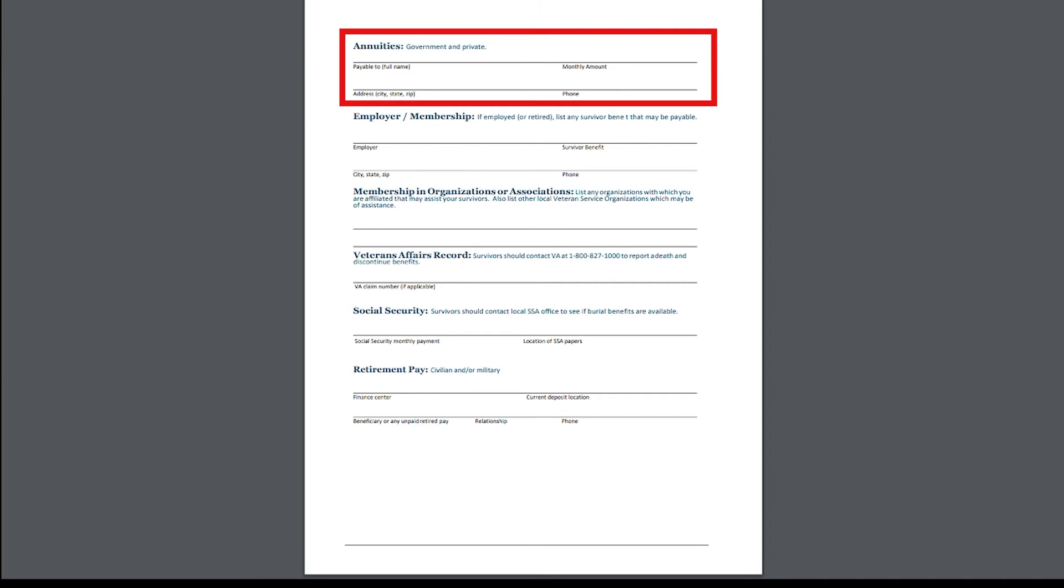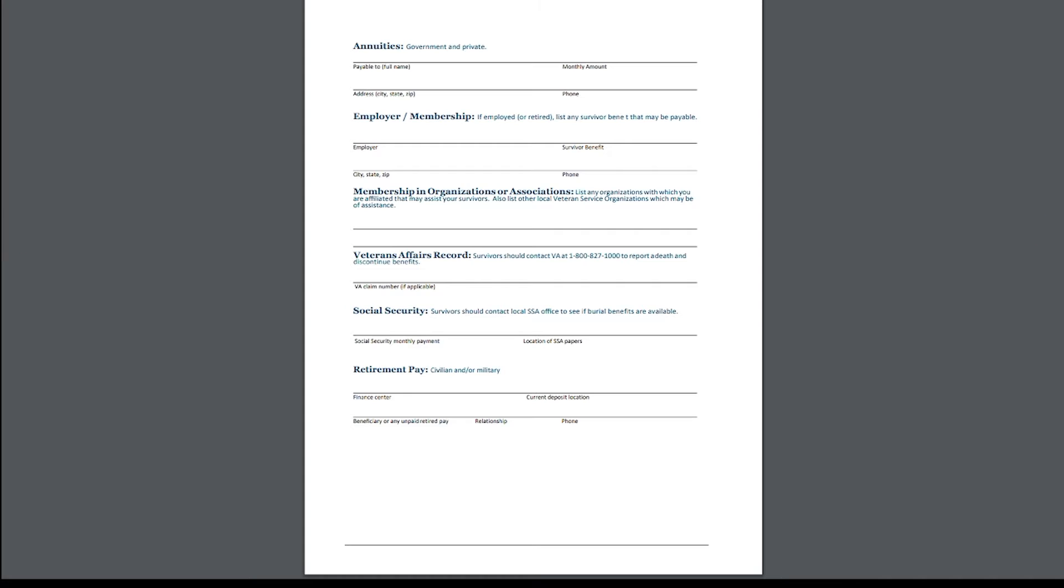Right up here at the top is your annuities, government and private. You enter in your name, monthly amounts, city, phone, zip code, that sort of thing.